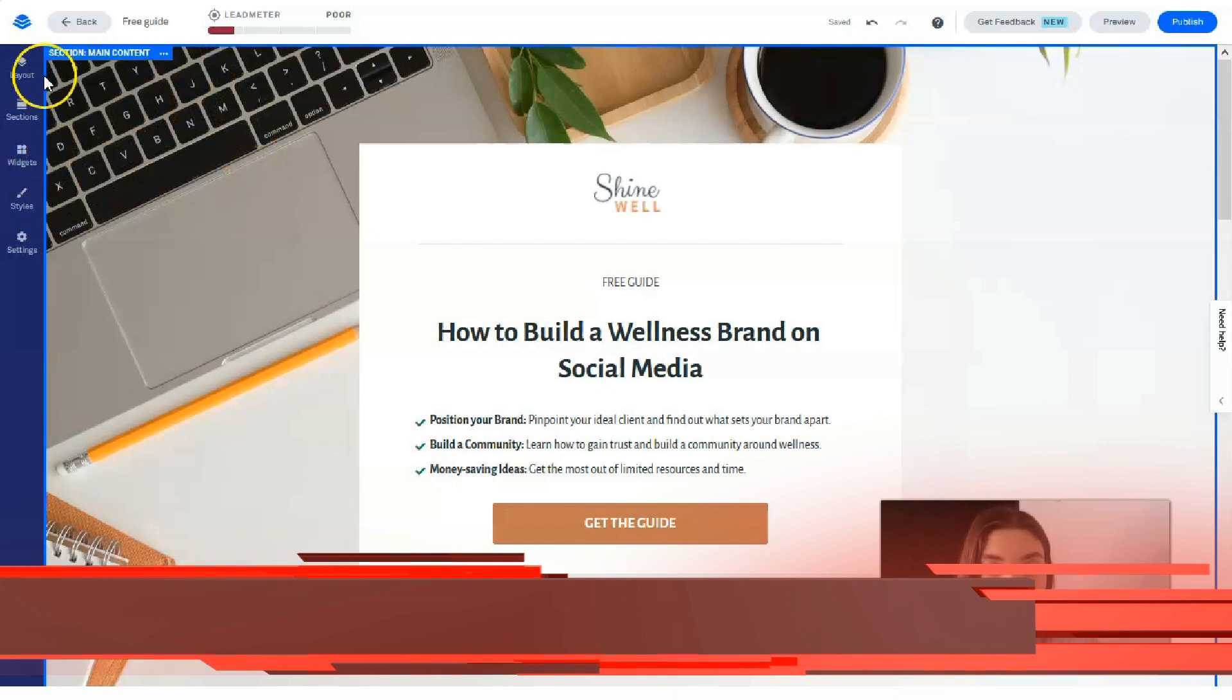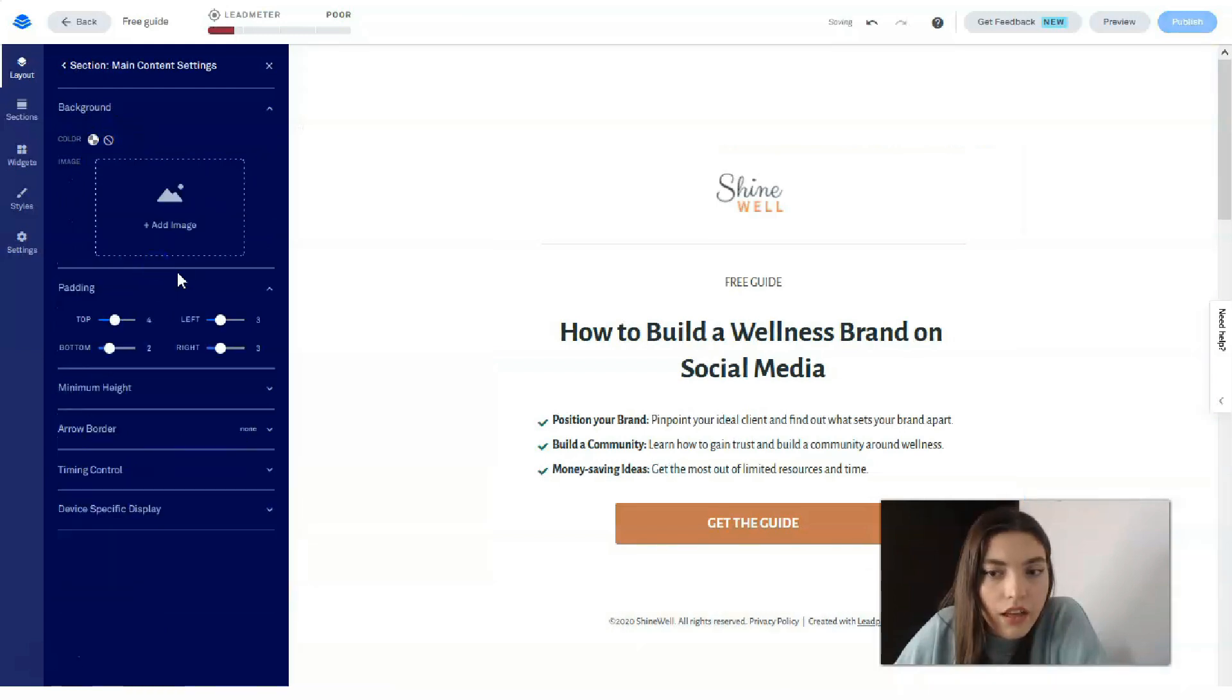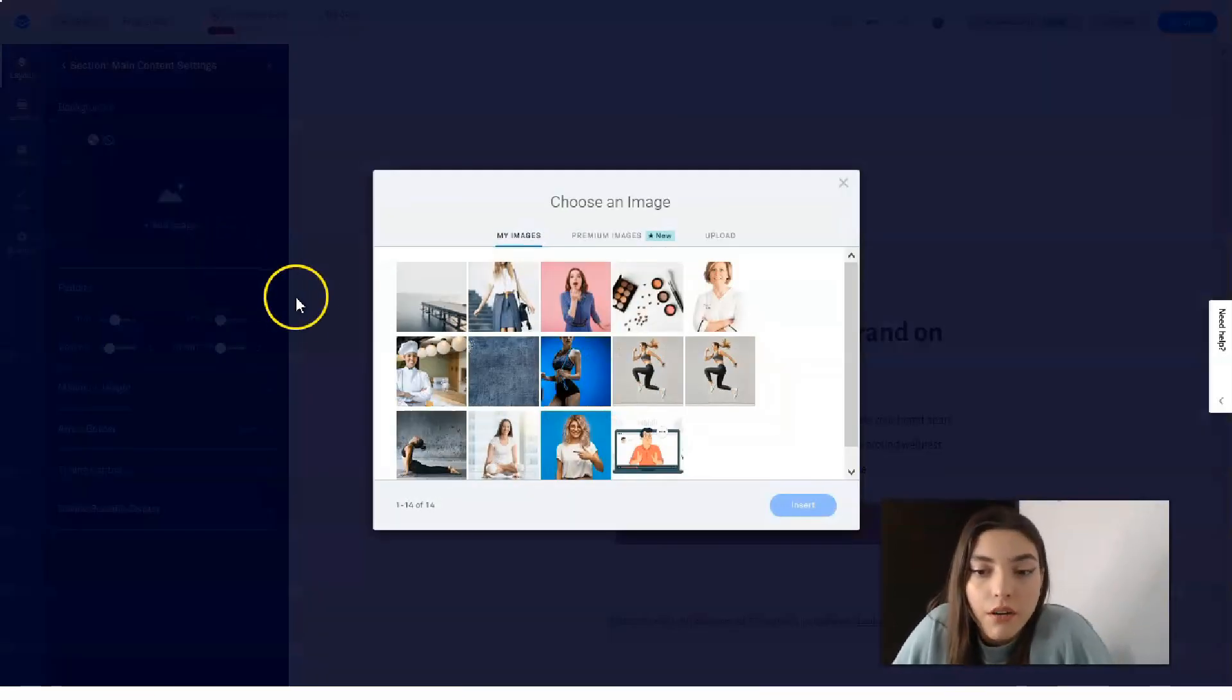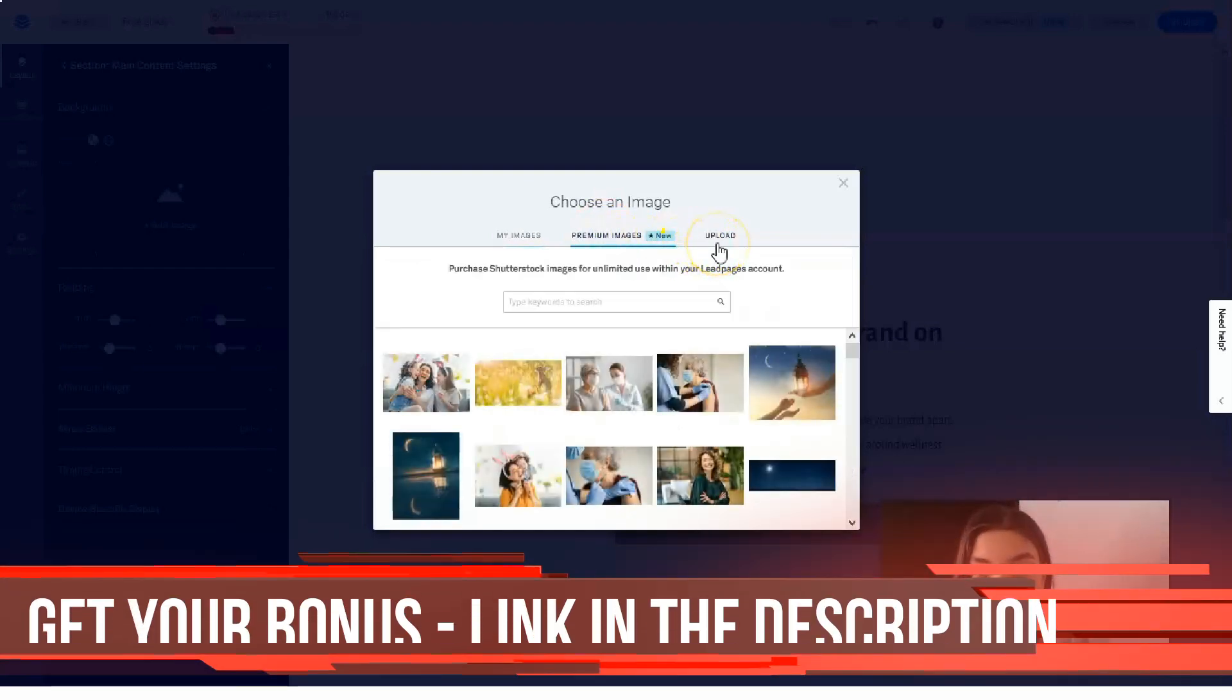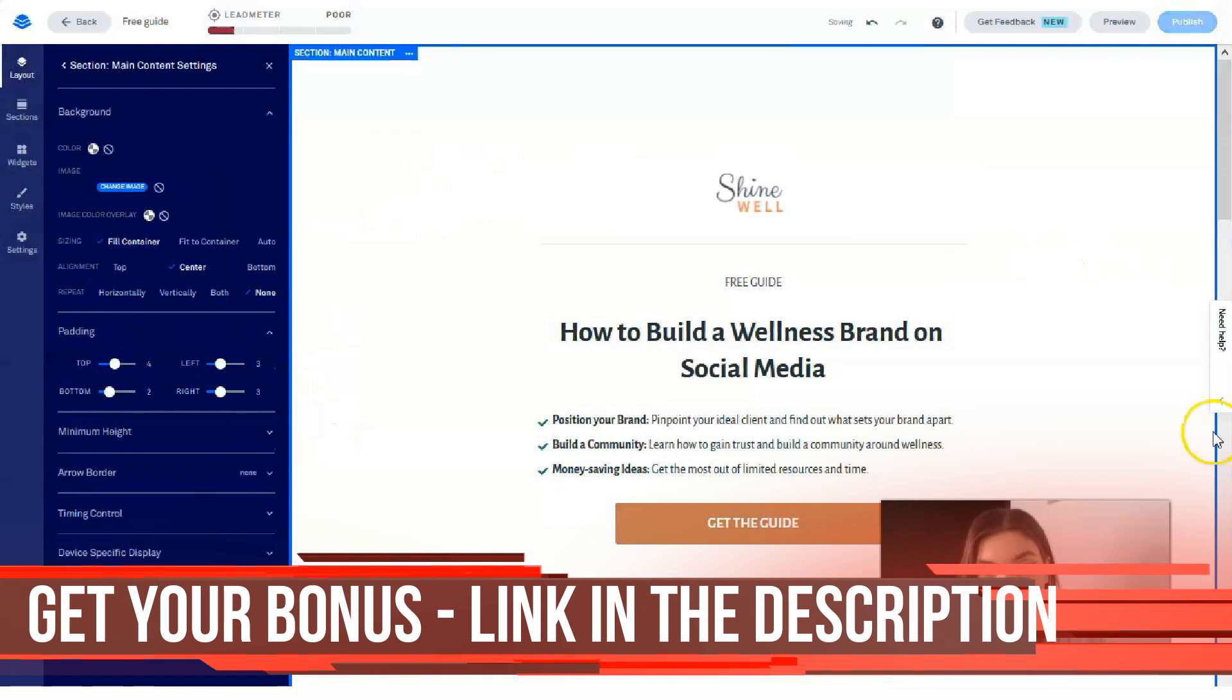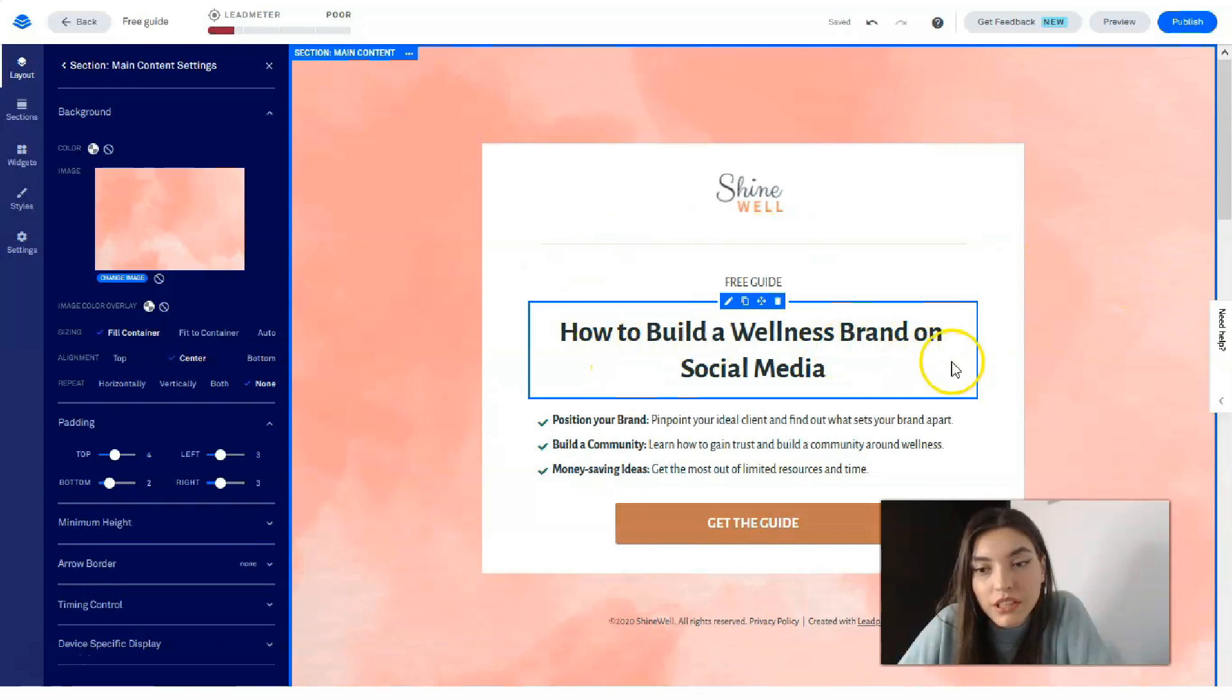First of all, let's try to change the image of the background. And let's actually add the image. Clicking directly to this button, we may add the image from the premium pages or we can upload them from our laptop, and I will do the same. So I decided just to add this pink background to this form, and I guess that it looks nice.